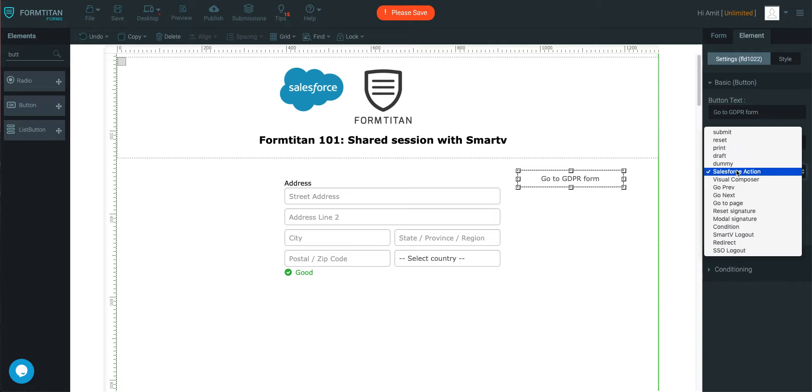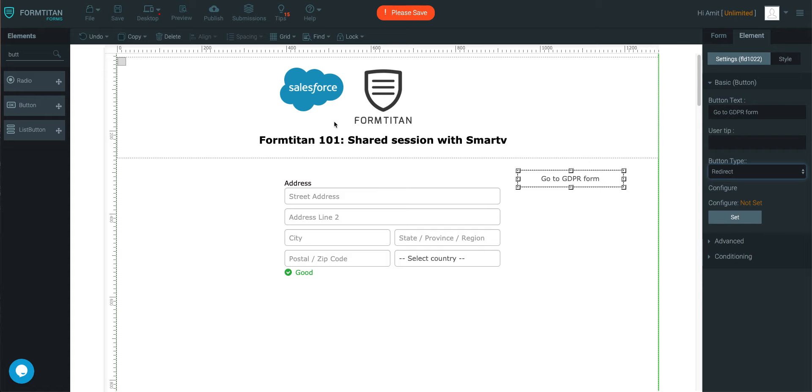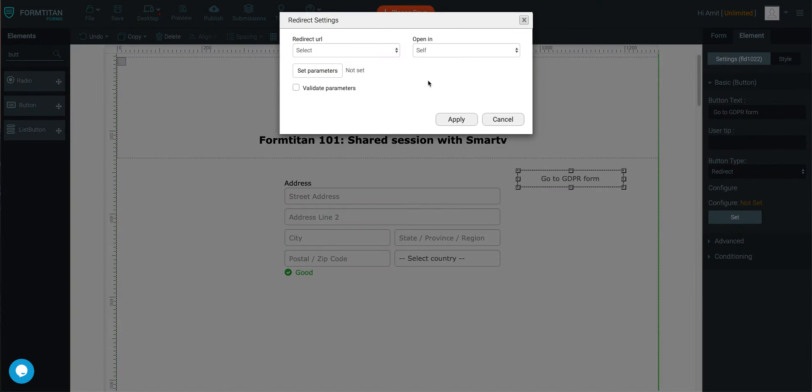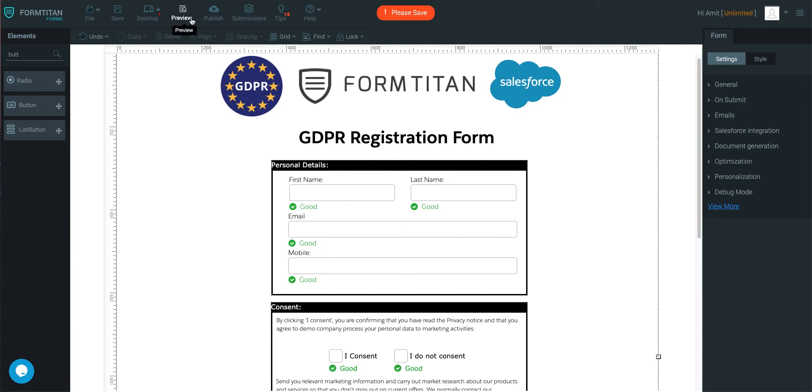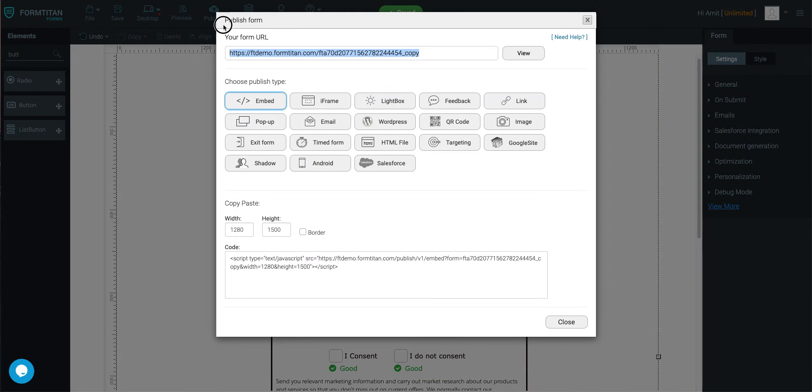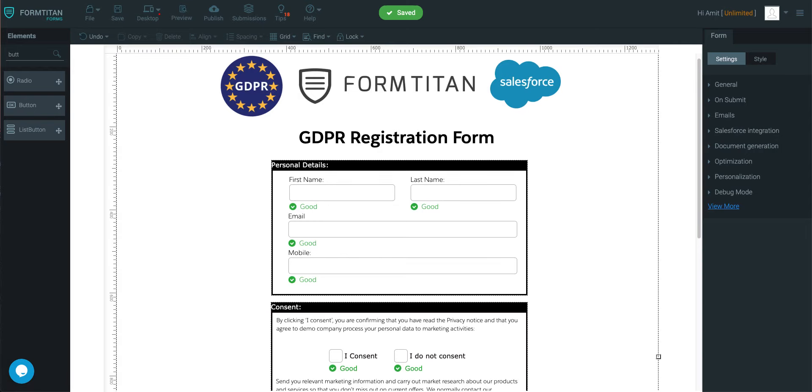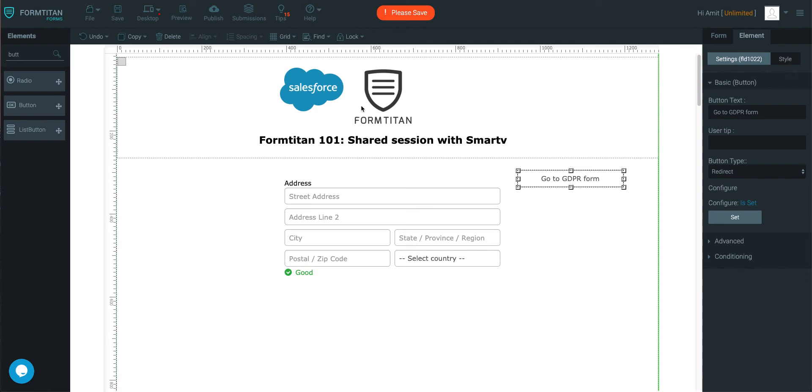And then we'll make this a redirect. Now we're going to set a URL. So what I'll do is I'm going to get the URL of this form and we're going to copy it and chuck it in there.